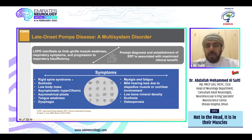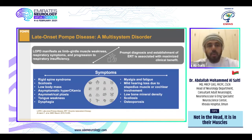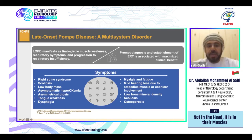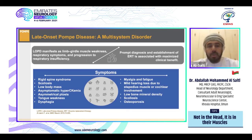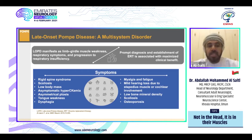Pompe disease is manifested as limb girdle muscular weakness, affecting shoulder and pelvic muscles with respiratory symptoms and progression to respiratory insufficiency. Proper diagnosis and early enzyme replacement therapy are associated with maximized clinical benefits. Symptoms of late onset Pompe disease are wide and variable — sometimes isolated to a single symptom such as rigid spine syndrome, scoliosis, low body mass, asymptomatic hyperCKemia, ptosis, tongue weakness, dysphagia, fatigue, mild sensory hearing loss, low bone mineral density, or osteoporosis.